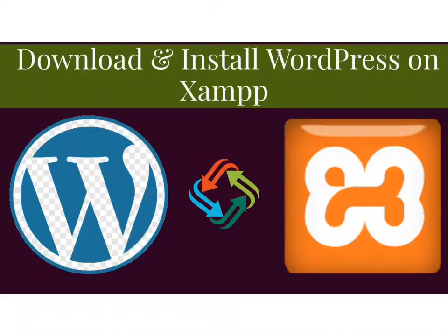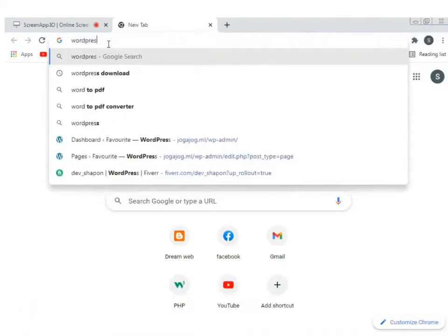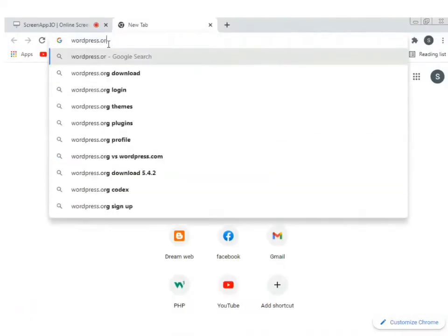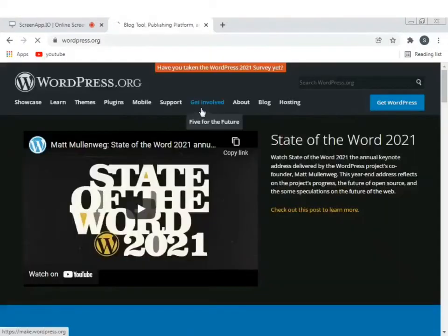Assalamualaikum. XAMPP control panel local server-e WordPress install kore jana — Google search bar-e type kore wordpress.org.